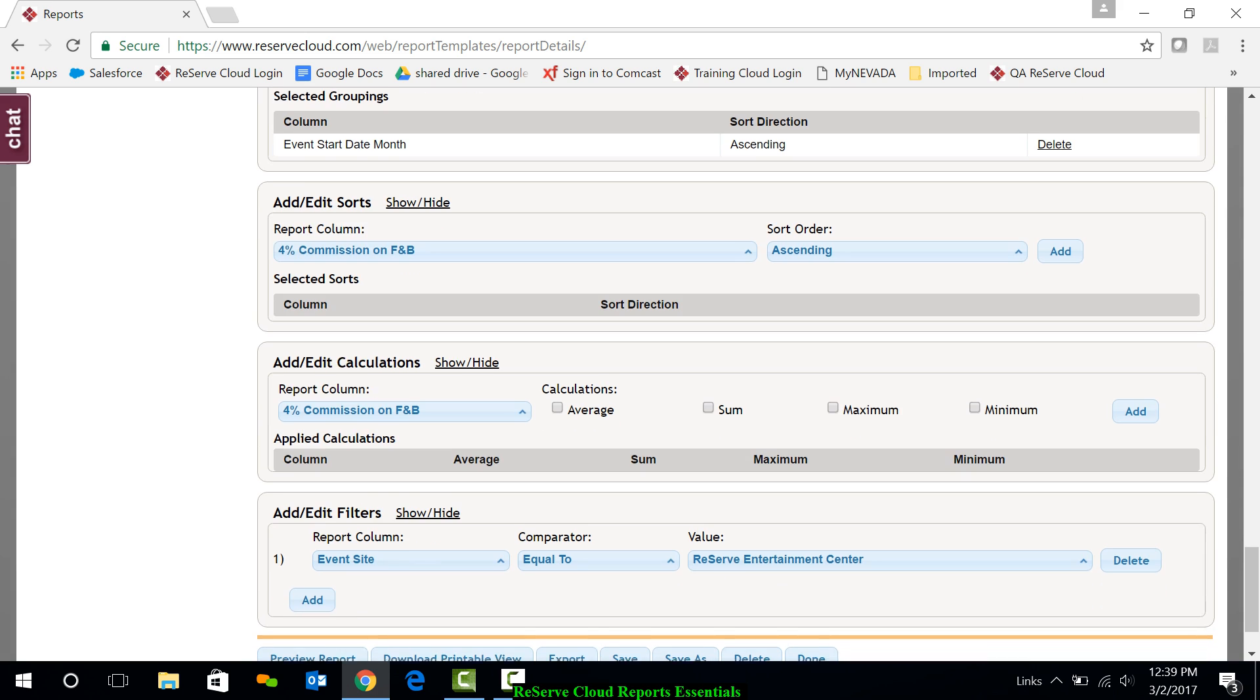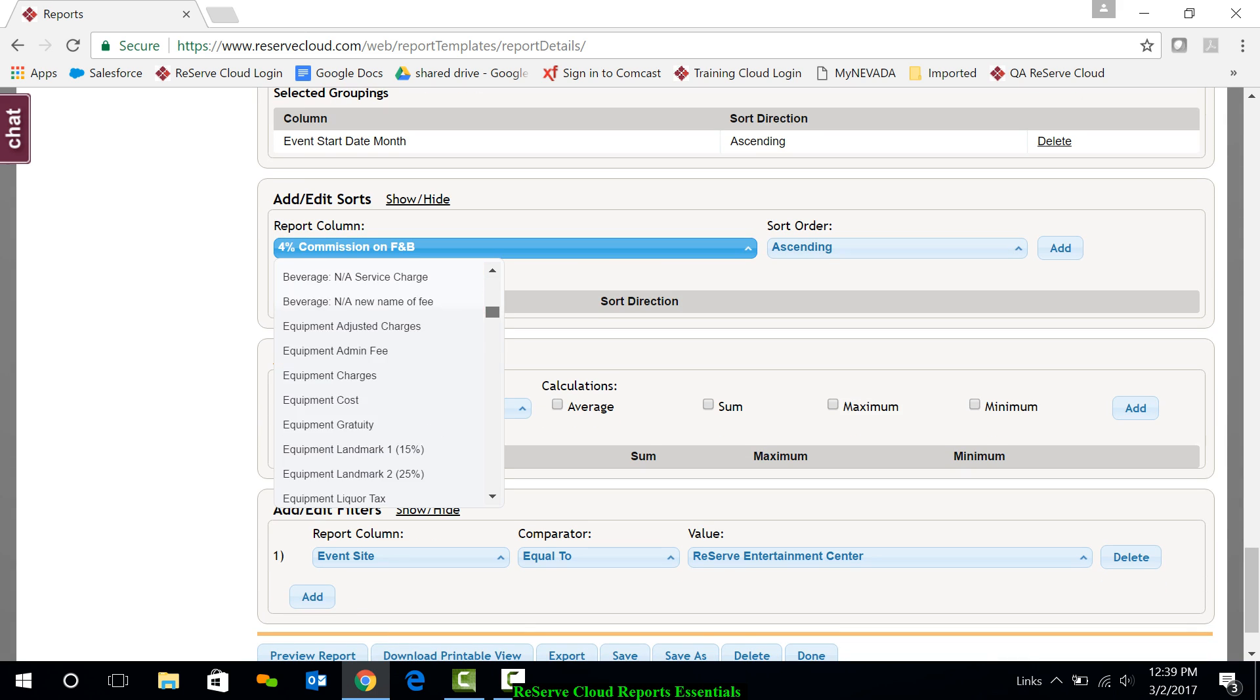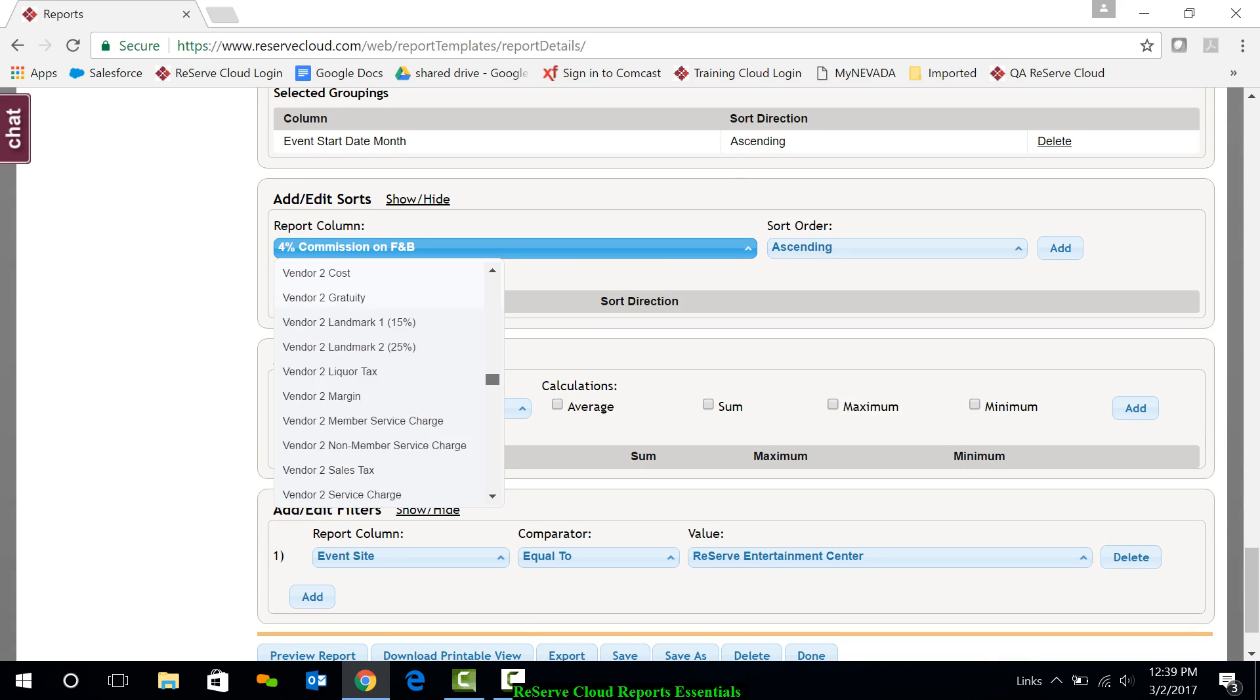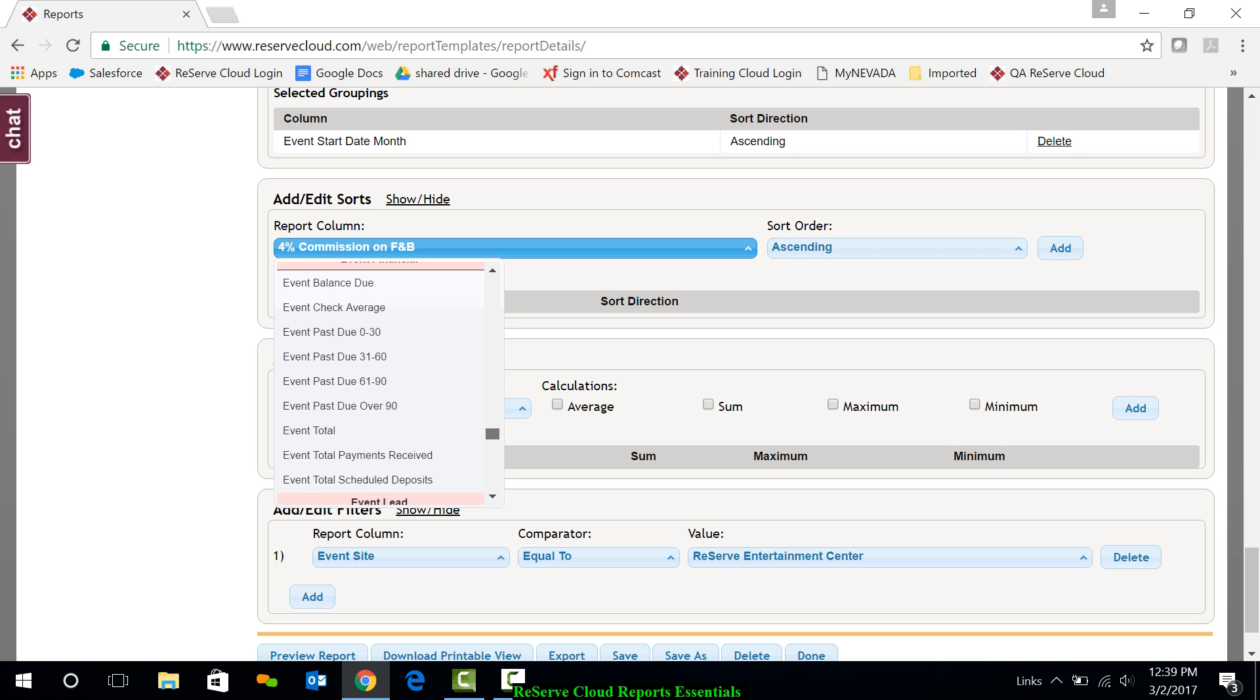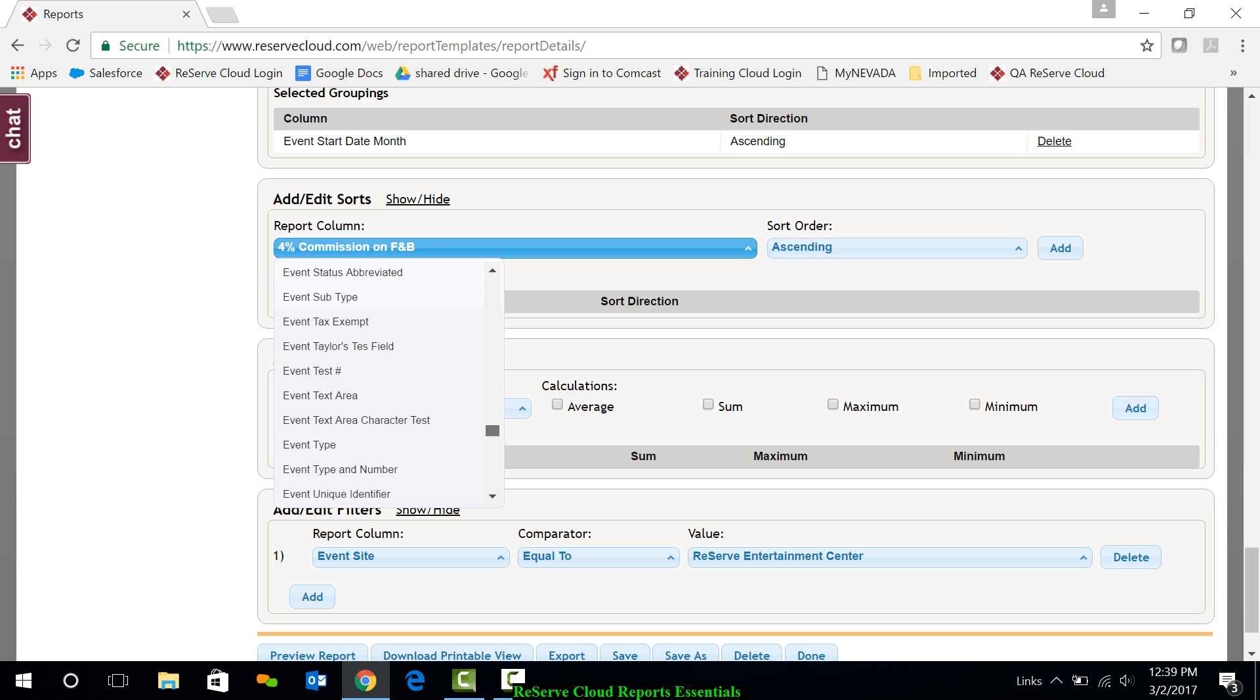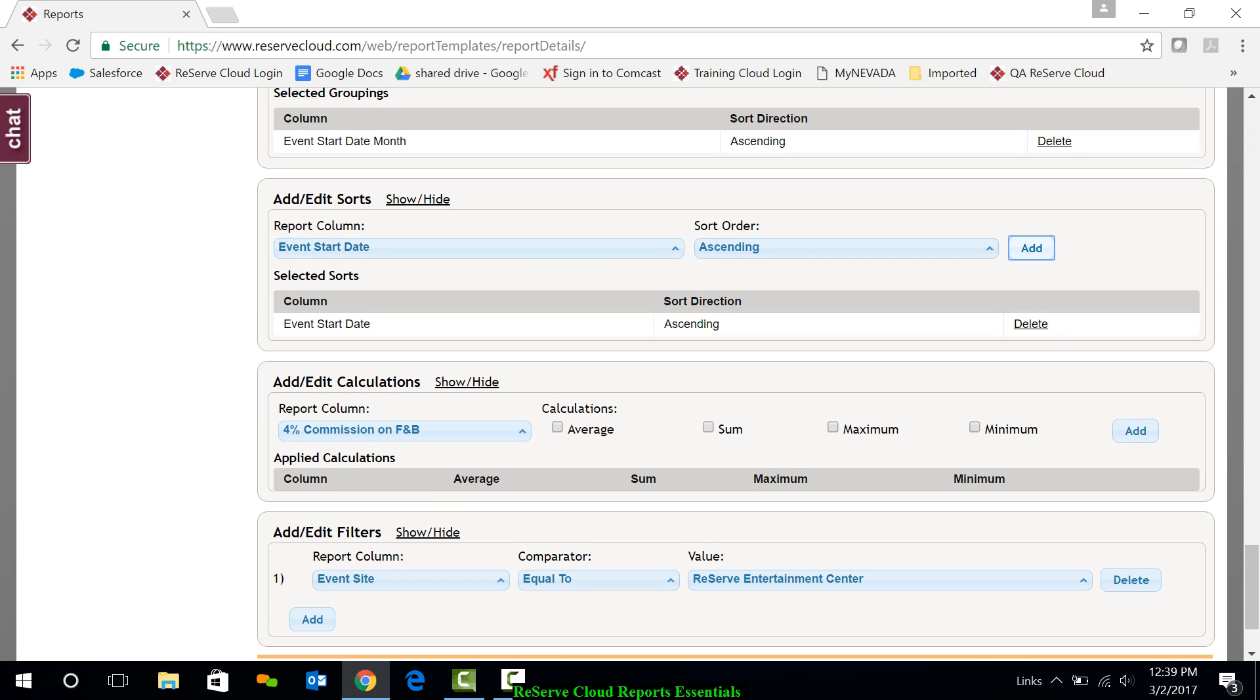For my sort, I decided I wanted to sort by event start date. So I'm just going to scroll down here again to event and I'll get event start date. And I'll add that as my sort.